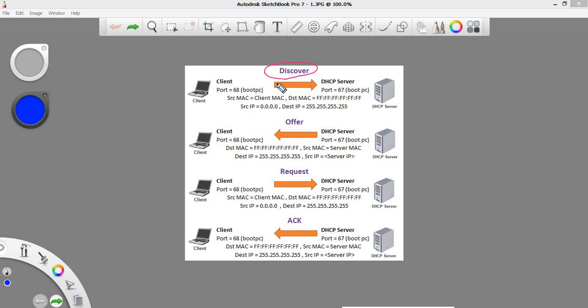7 and 6, 7 and 6, 8. Port numbers 67 and 68.